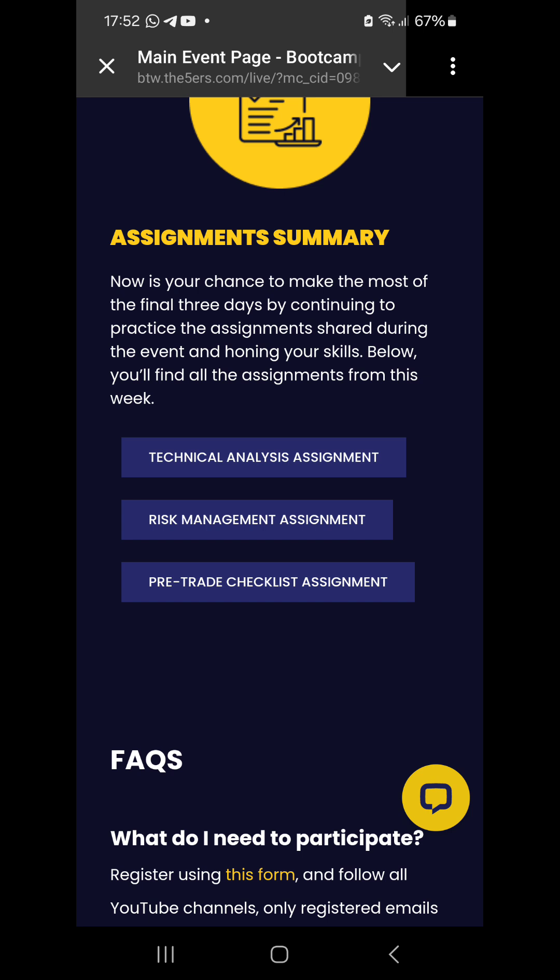I'm reminding you — I've been providing solutions to these assignments. Check the link in the video description to our Telegram channel and get all the assignment solutions there. If you get there and don't know your way around, just hit me up in the comments section. I have the solutions there.